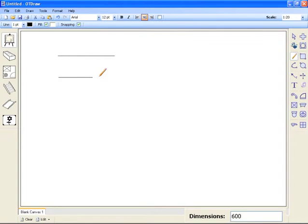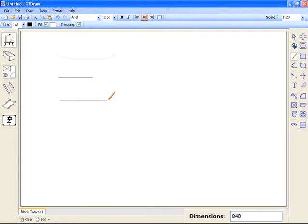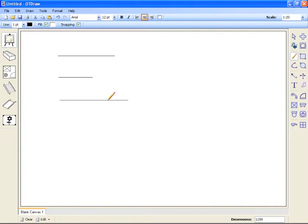The other way to draw to scale is to enter the dimension values. While you're drawing the line simply type in the value, say 1200 millimetres and press enter. OTDRAW will now draw that line to the length that was specified.